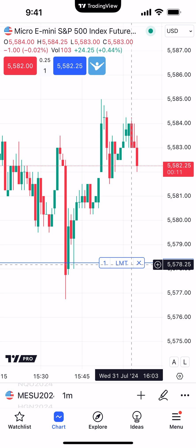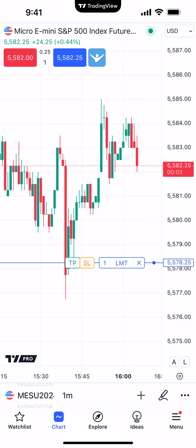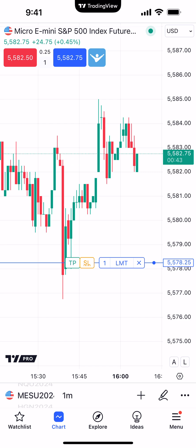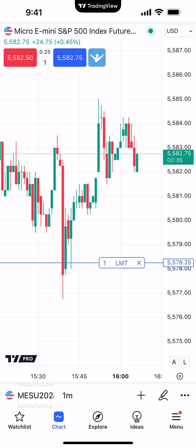To modify the order, you first need to activate the modification state. Simply click on the working order display until you see it say 'TPSL.' TPSL stands for take profit and stop loss — we've already created another video for bracket orders, so watch that video for a better understanding of bracket orders using the TradingView mobile app. Once you see the TPSL, you have the ability to modify the order. To deactivate the modification state, click anywhere outside the working order display and the TP and SL go away.